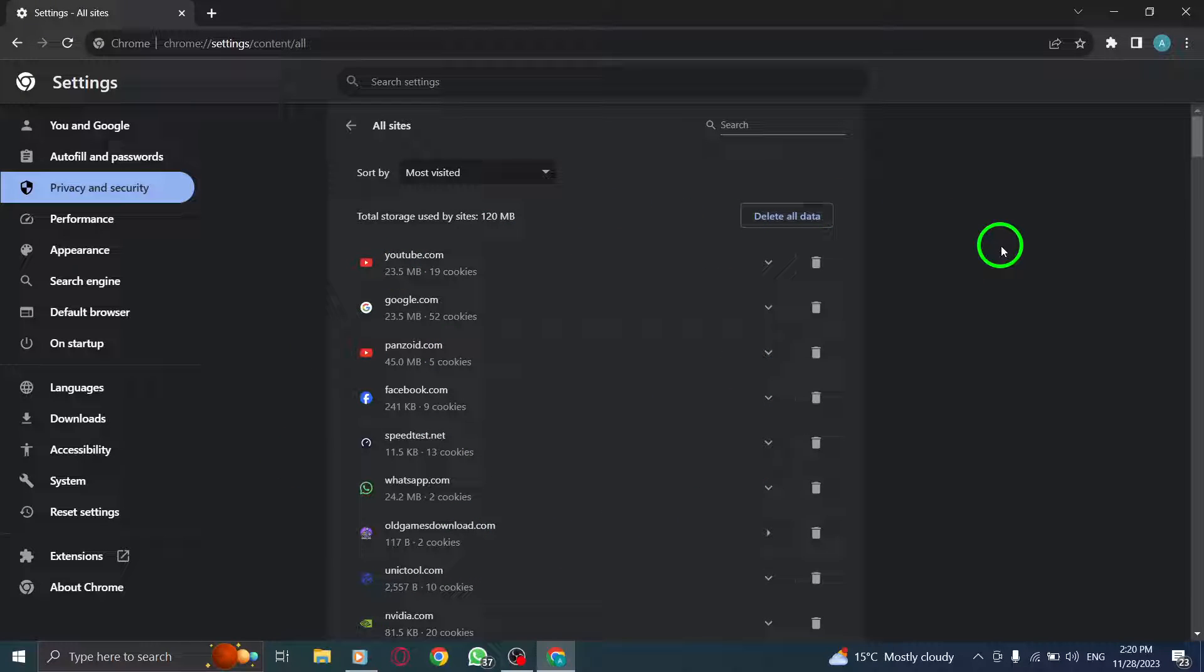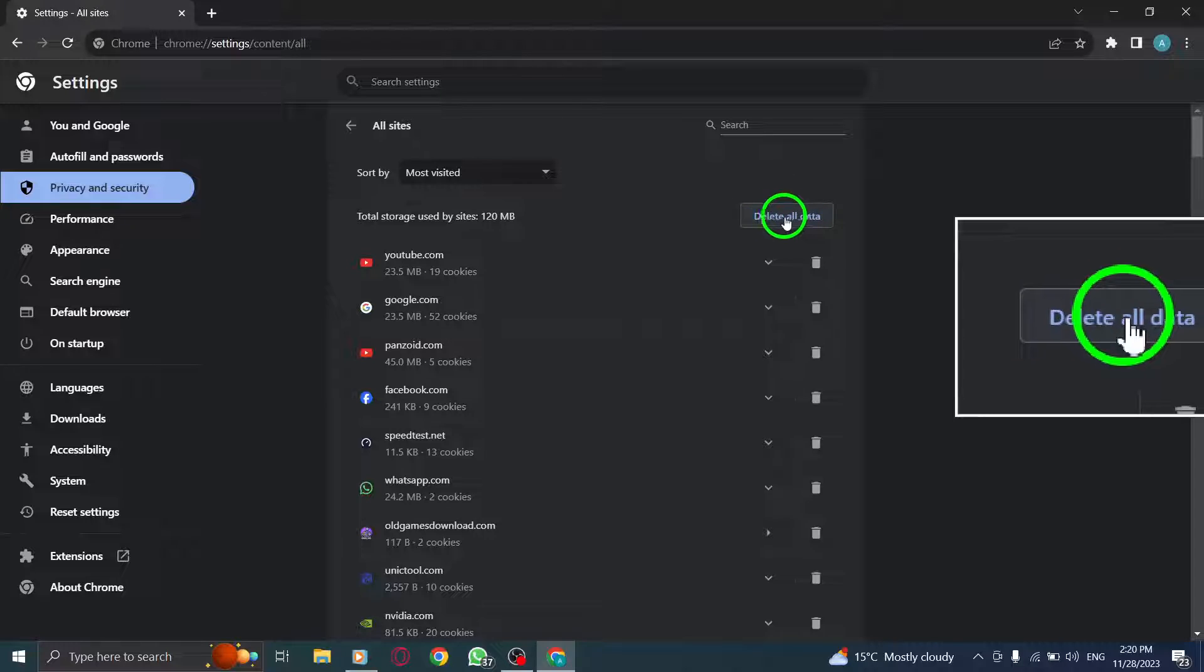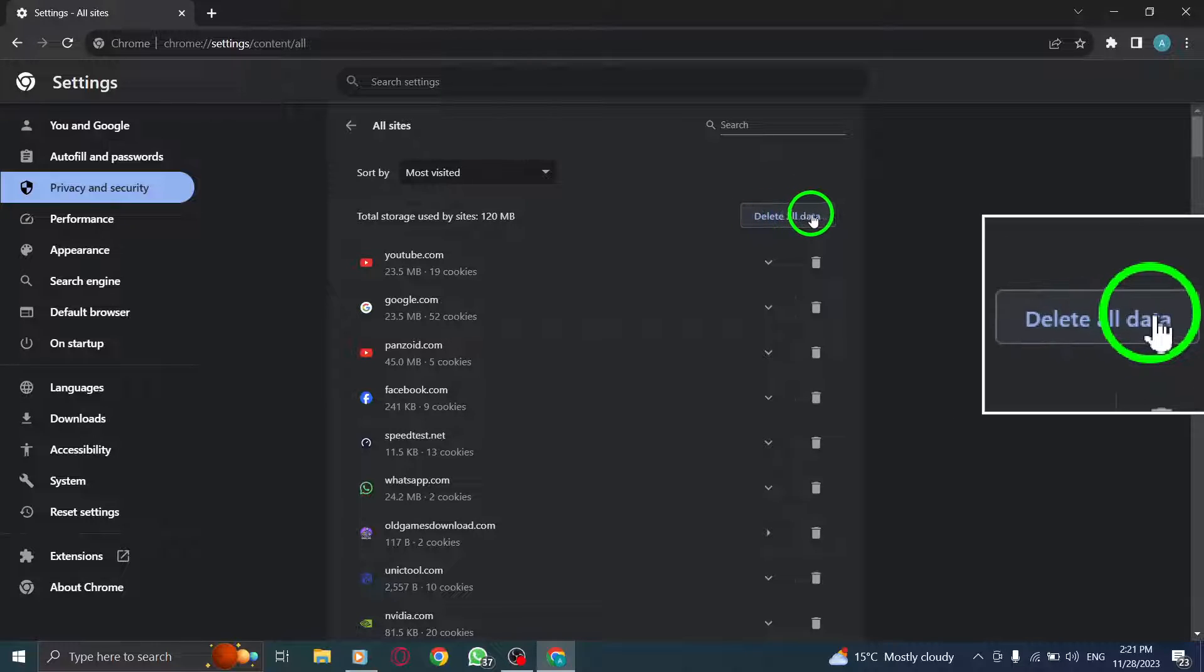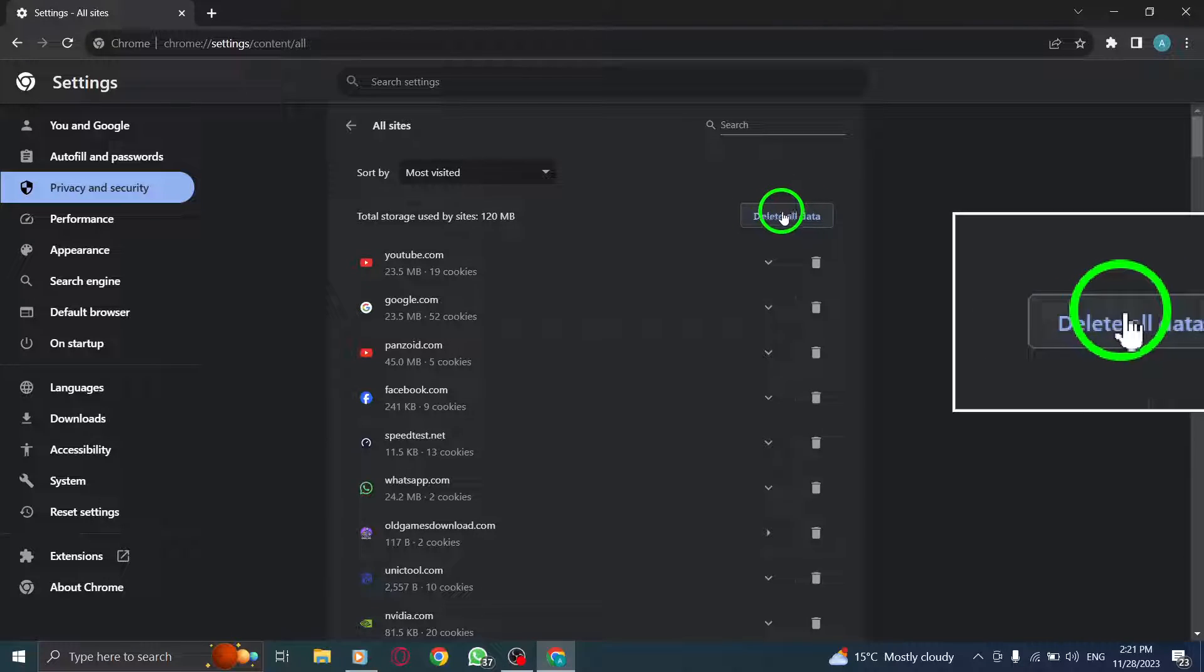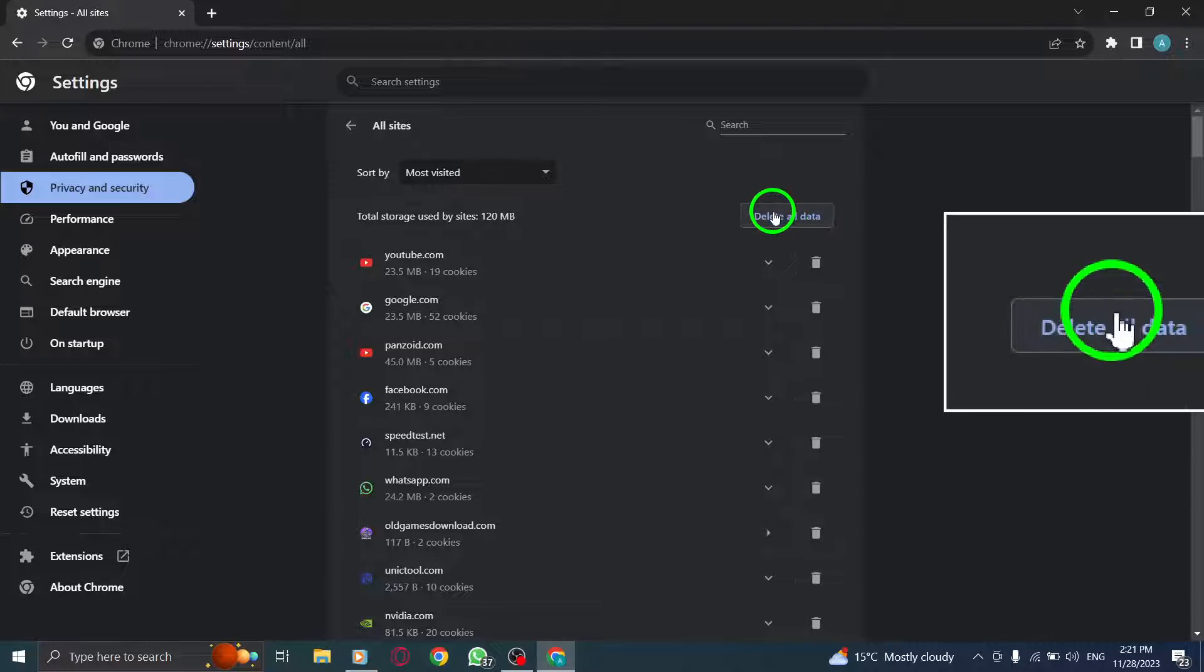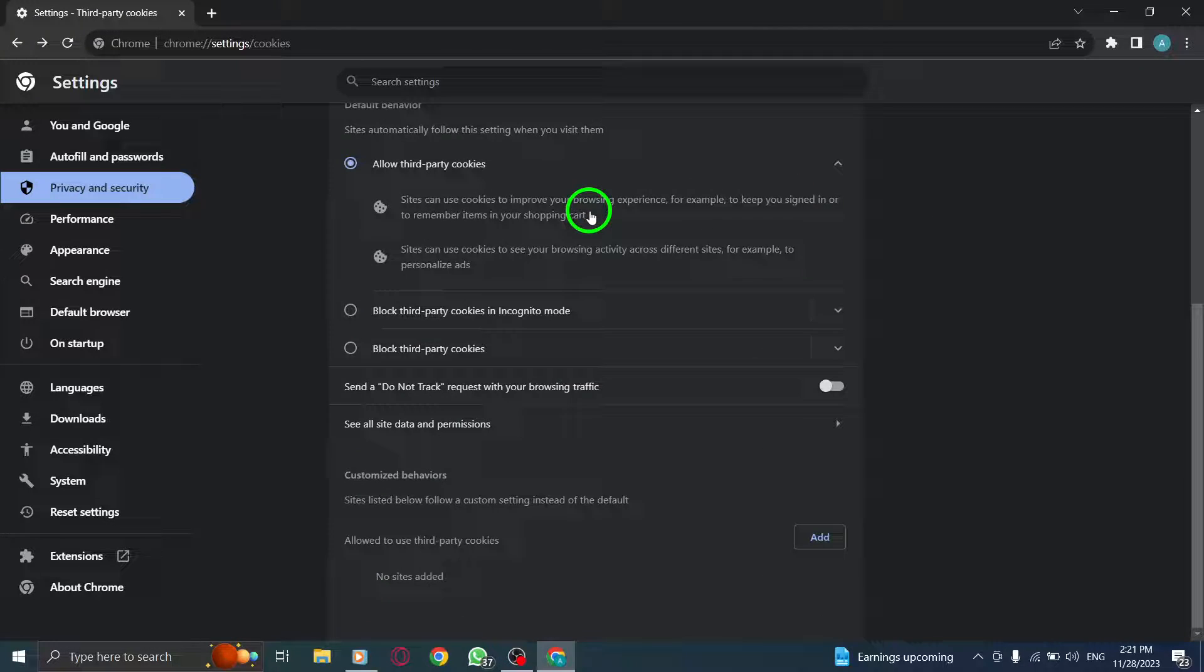Step 5. Finally, click on Delete all data to remove all browsing data from the sites you visited.